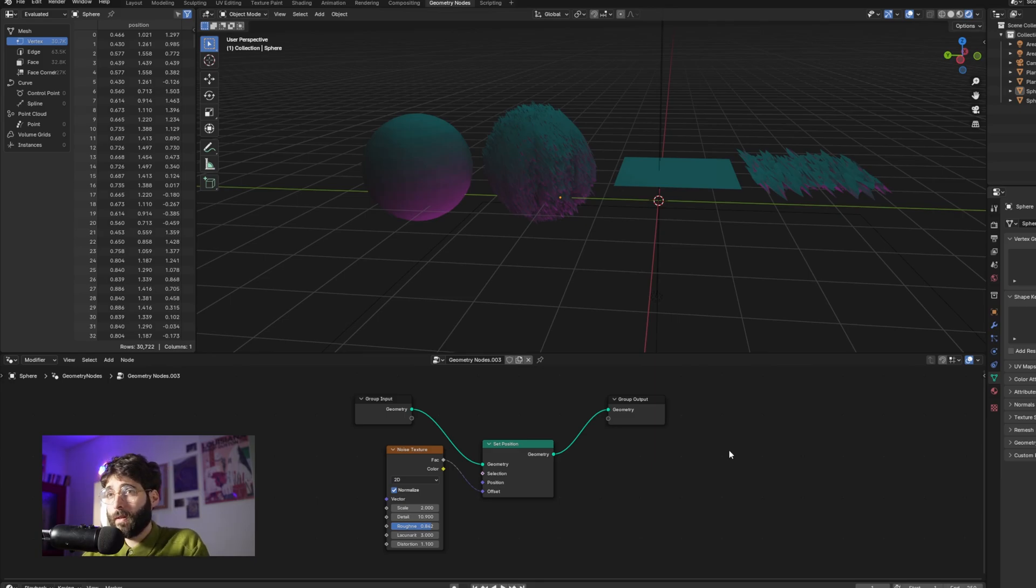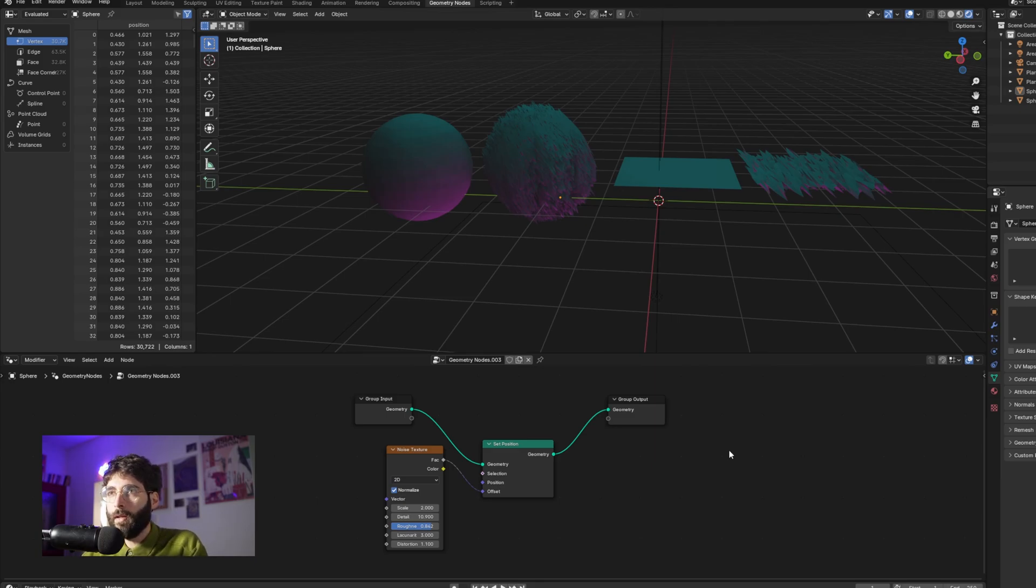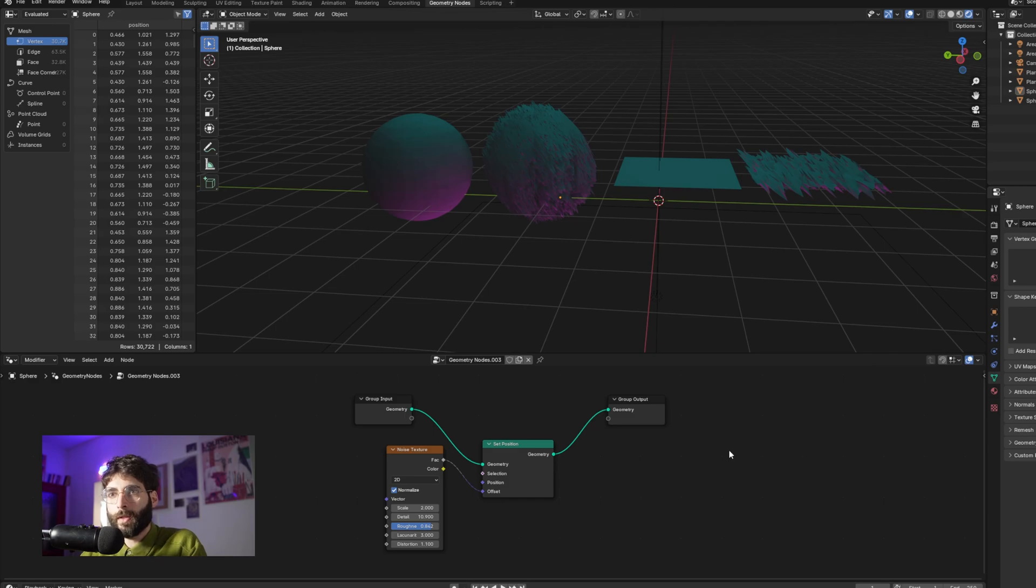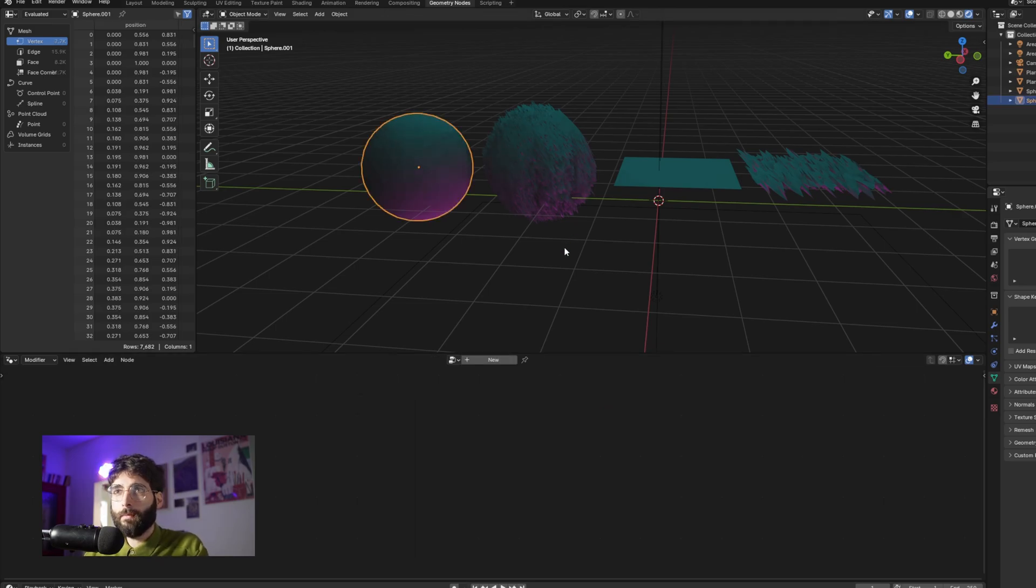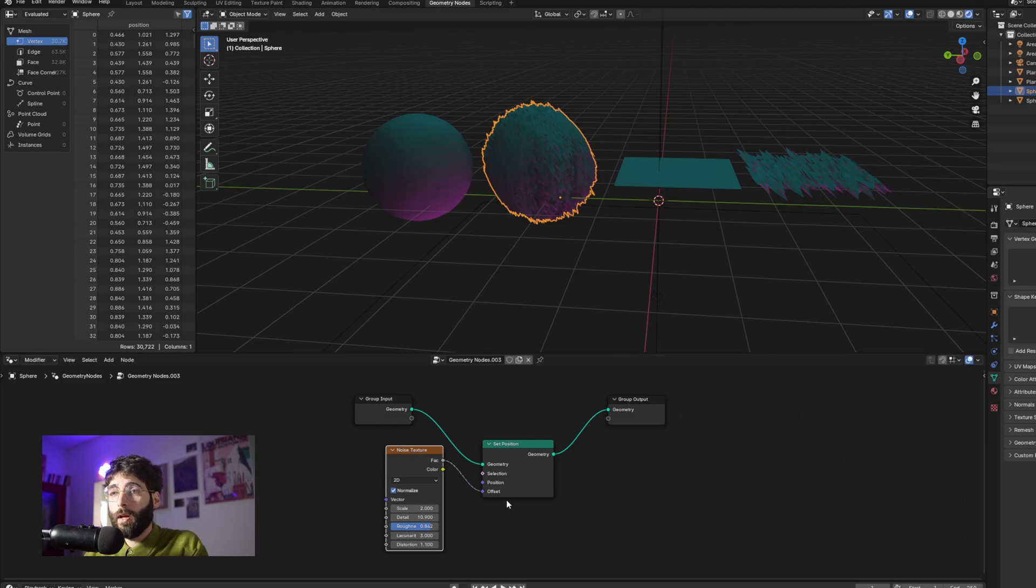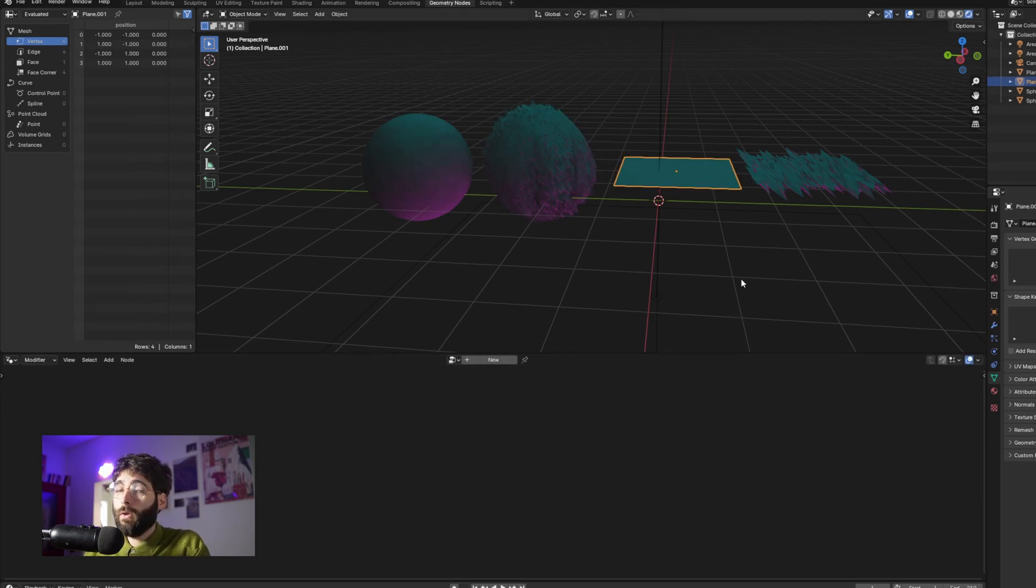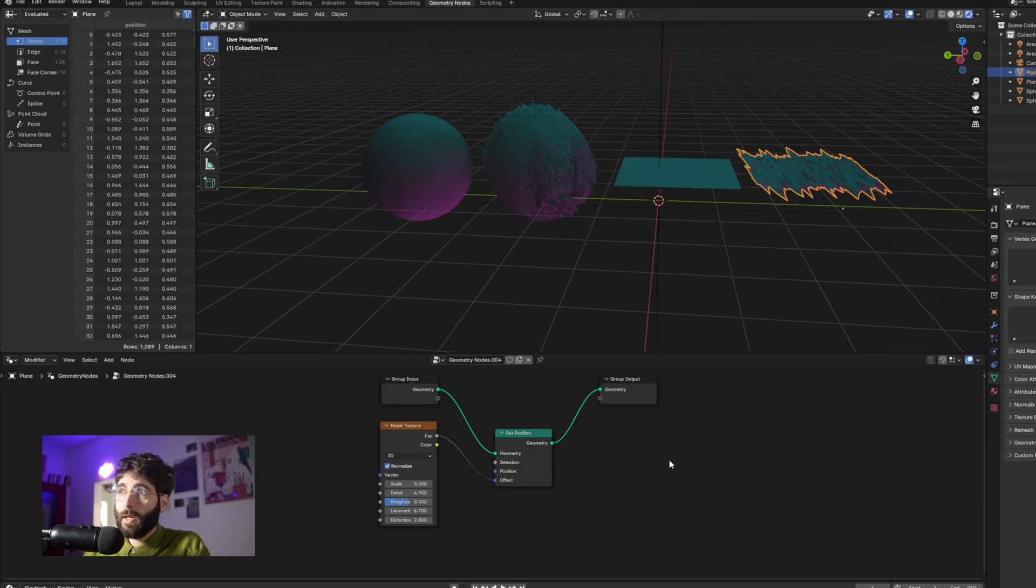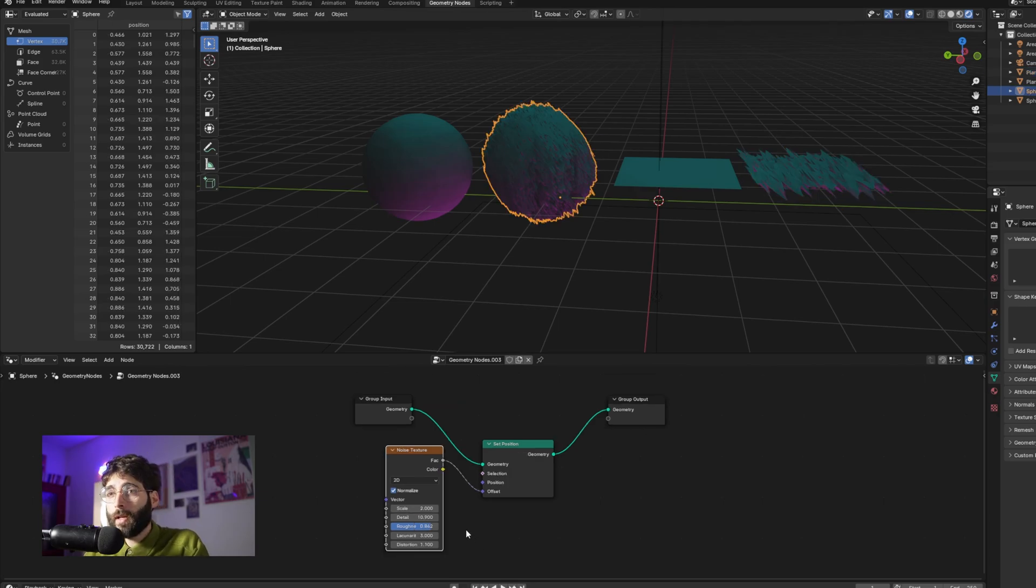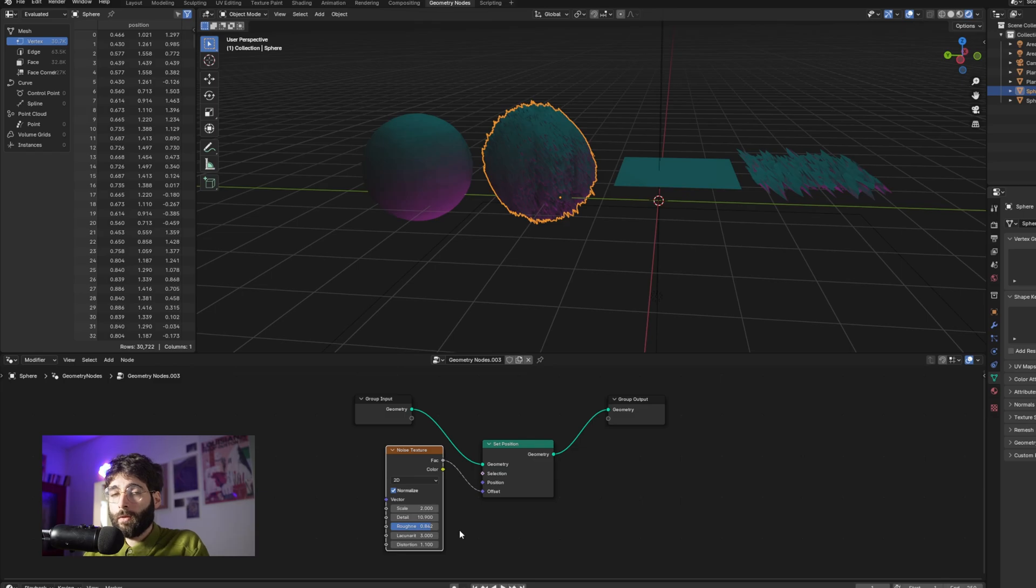When I was first starting out using 3D software like Blender or Houdini, I saw a lot of tutorials that used random noise in order to influence the shape of meshes, and get some interesting results out of those basic shapes. Like in this example, if we start from this sphere, and we add some random noise to the offset position, we get an interesting shape. Or if we start from this plane and do the same, we get this interesting shape out of it.